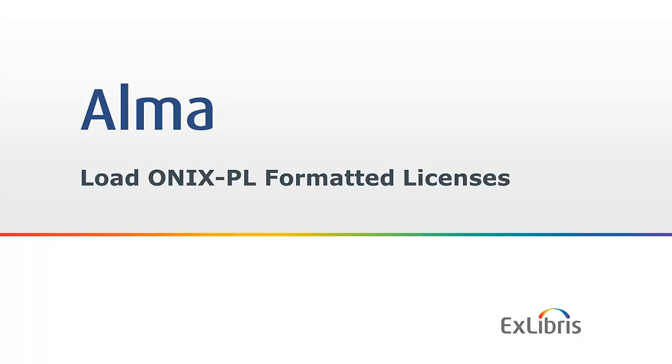ONIX-PL is a standardized format for publishing licenses for electronic materials, and Alma can now import these files. Previously you could create a license manually, but now you can import new licenses using a file. Let's take a look at how we import such a file and then examine the mapping that Alma does between the fields in the ONIX-PL file and the format that Alma uses, which is based on the DLF standard.